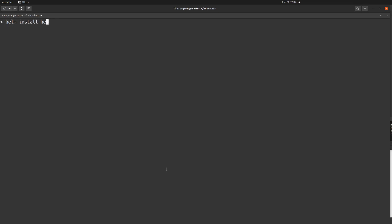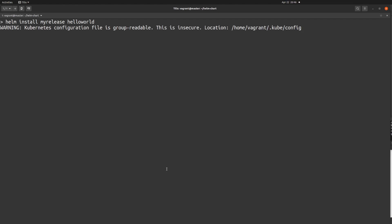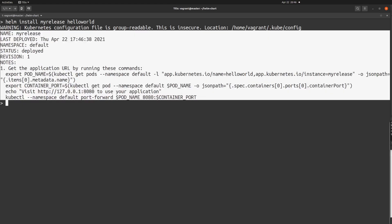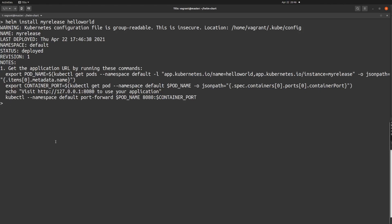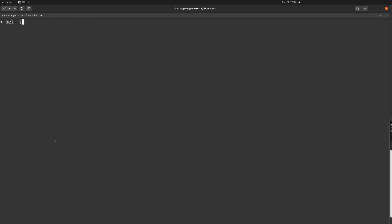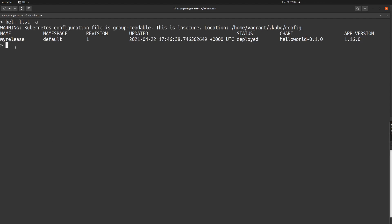Now I'm going to install my first Helm chart with revision 1. The command is 'helm install' followed by a release name — I'm going to use 'my-release' — followed by your actual Hello World Helm chart. If you see a success message, that means your Helm chart has been installed correctly. You can verify by running 'helm list -a', and here you can see the release name and the revision number, which is 1.